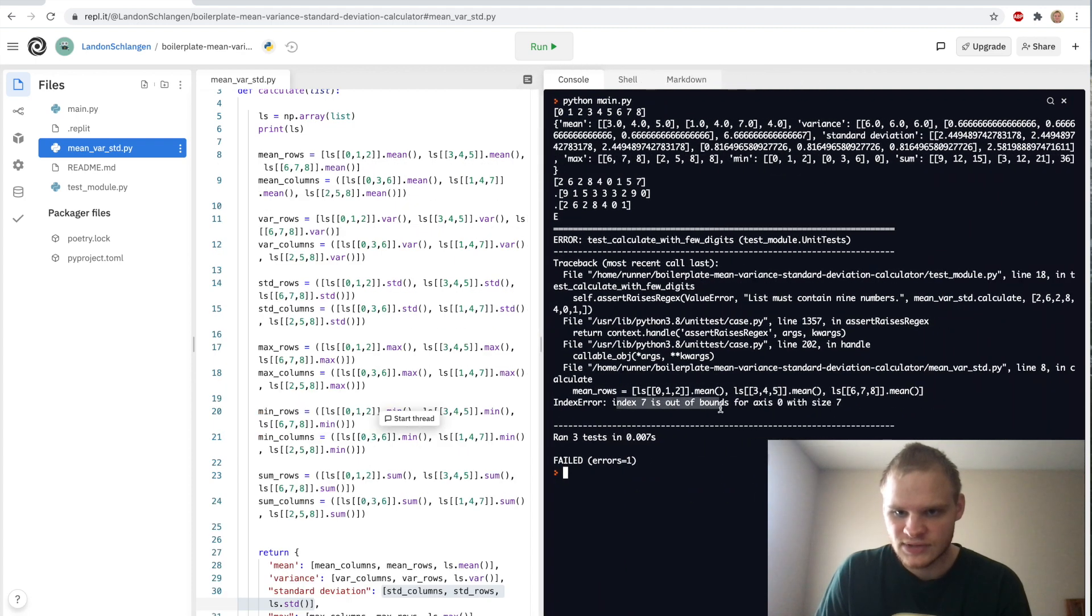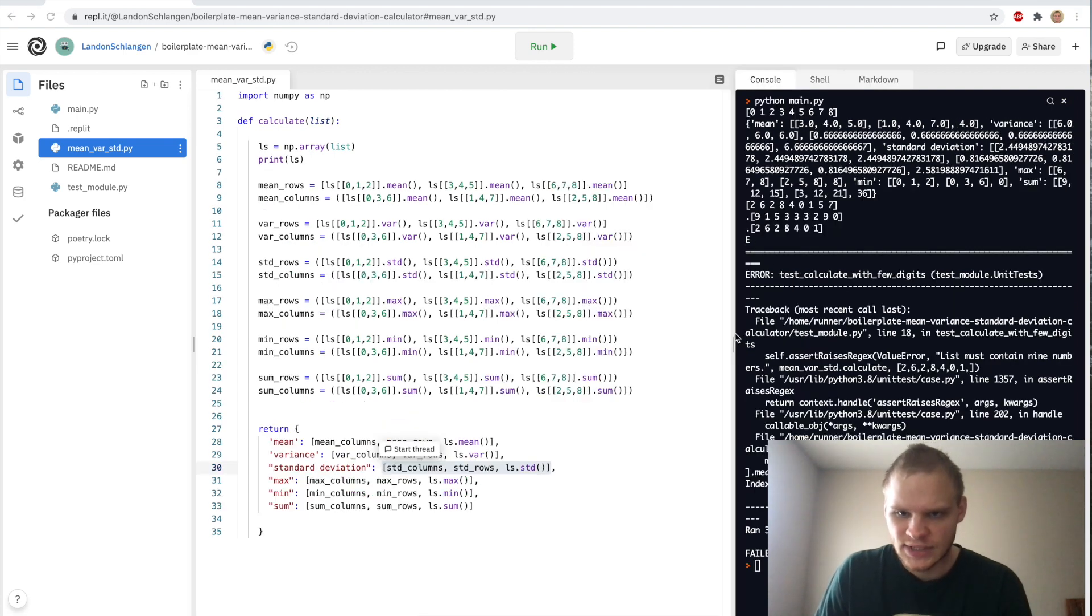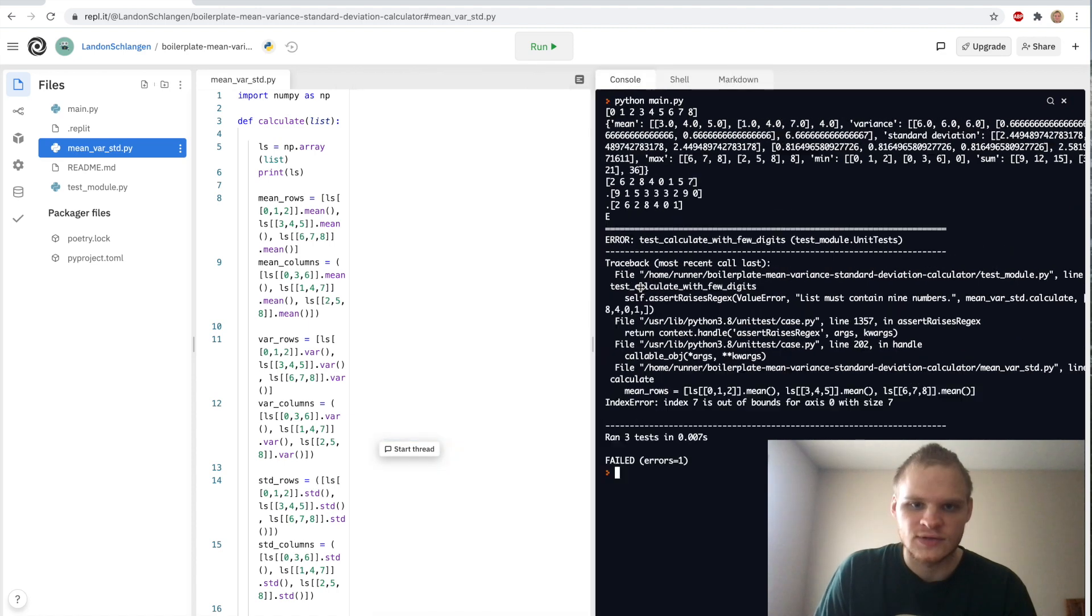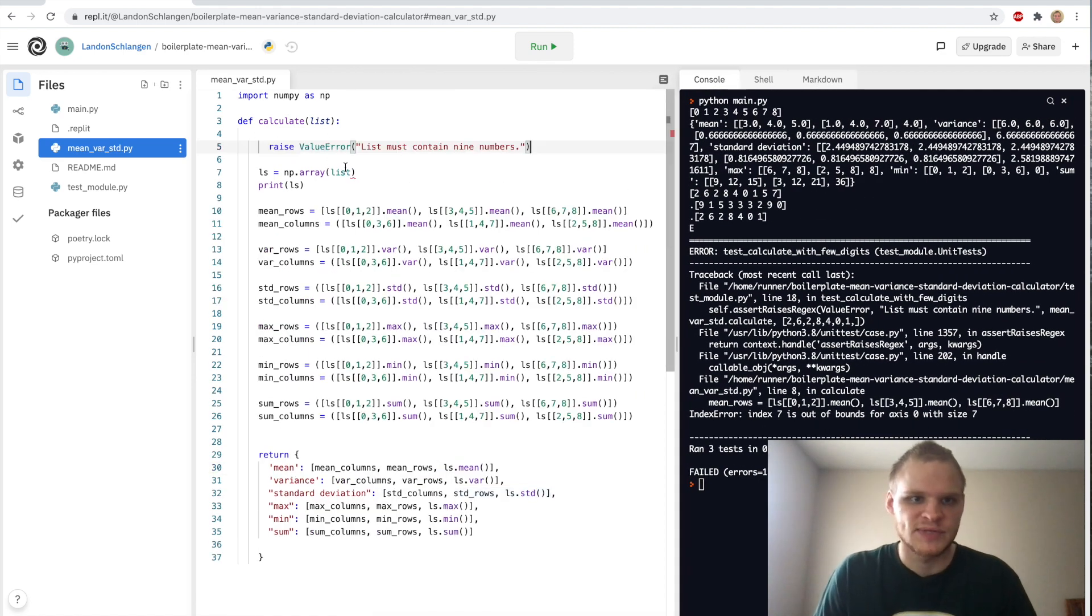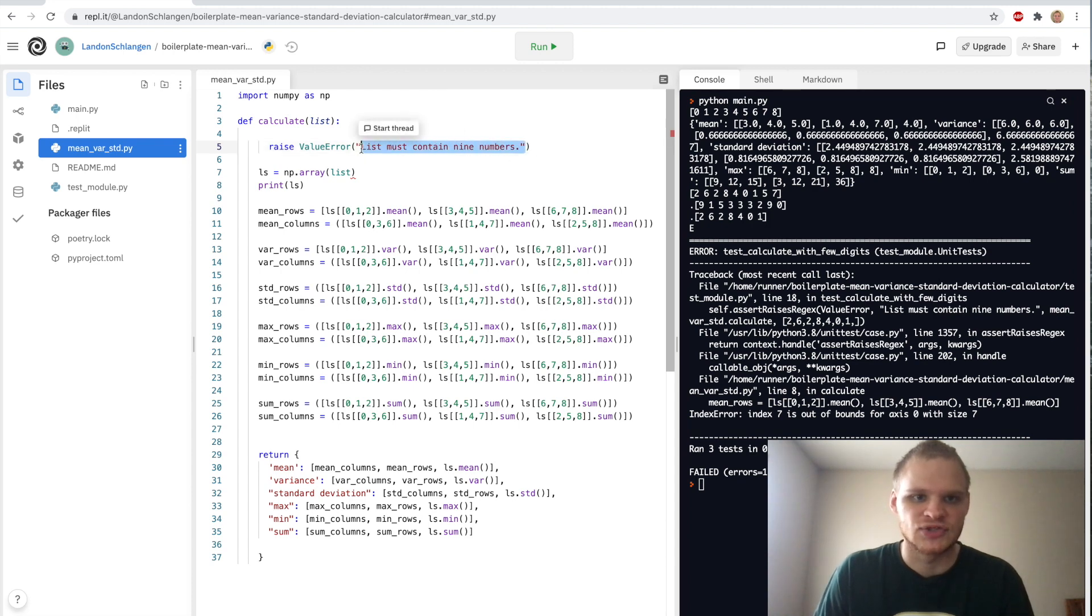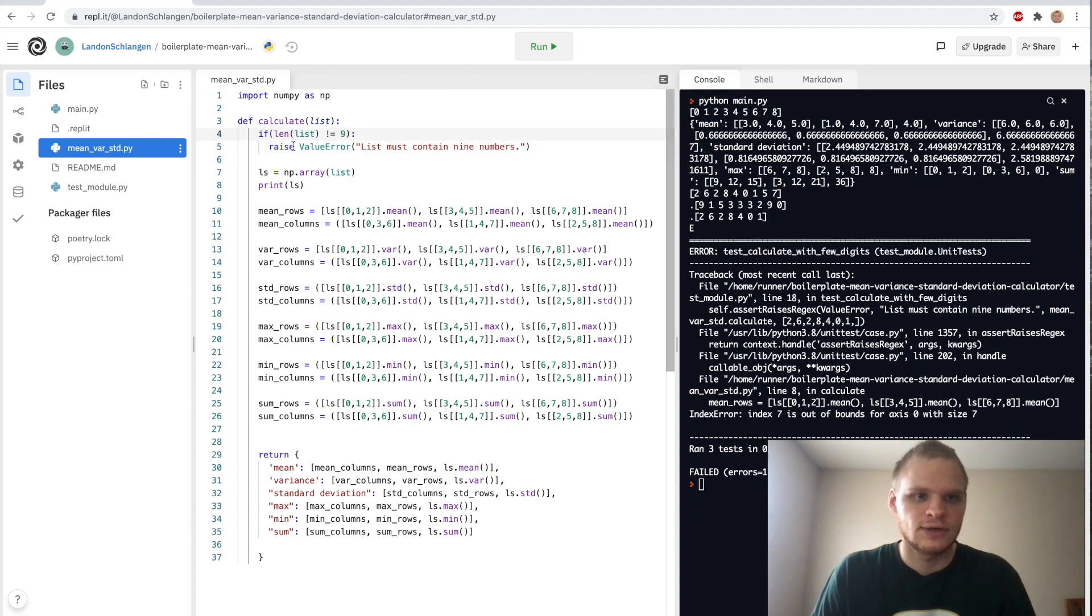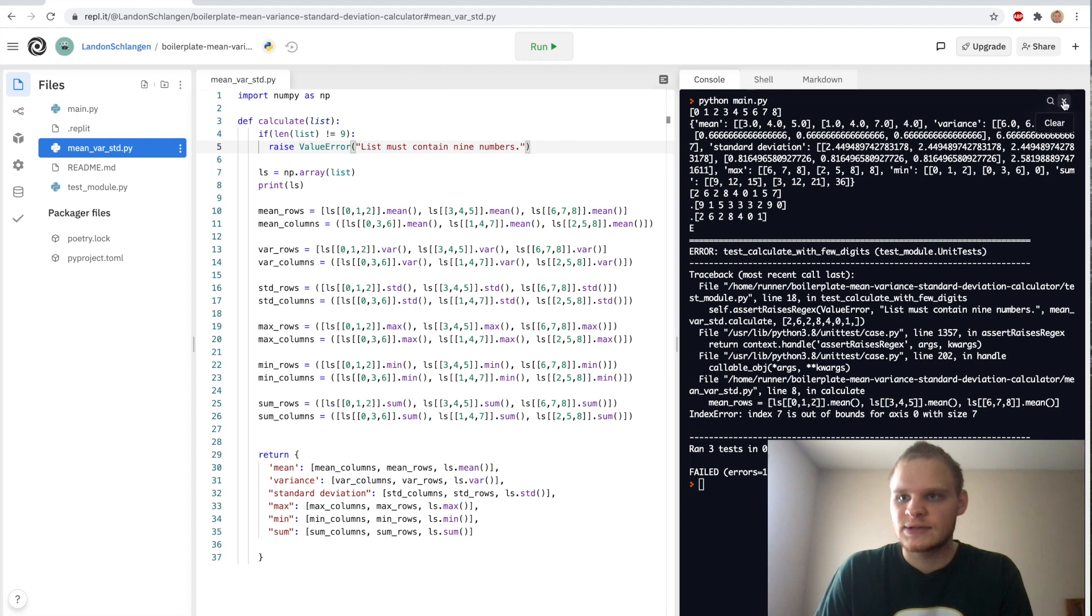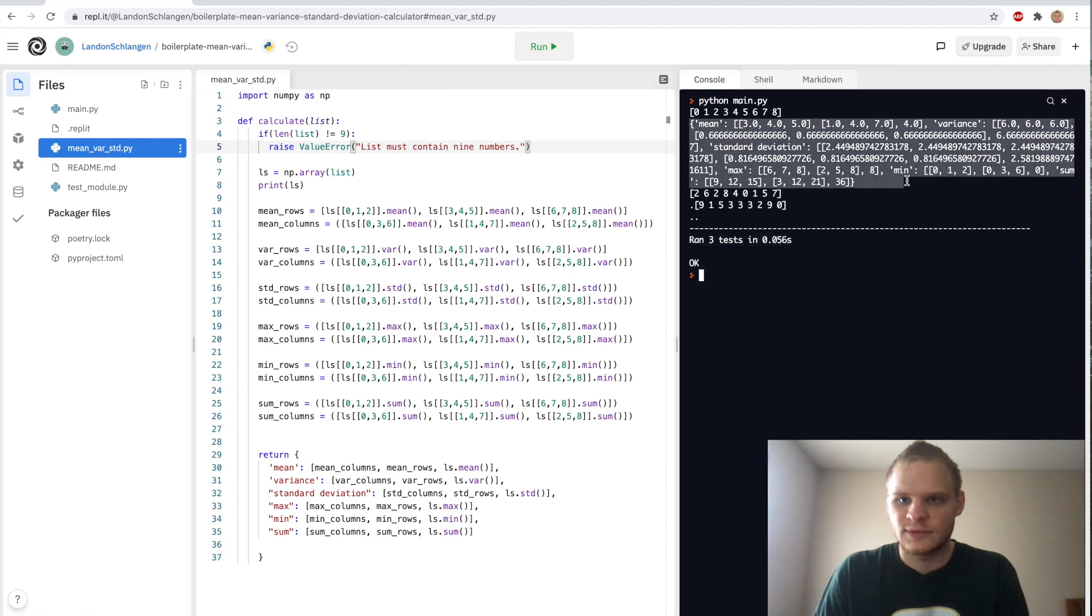Index seven is out of bounds. That's because they're using an array with only seven numbers instead of nine. So we have to handle that case. And it also says we have to raise a value error that says list must contain nine numbers. So the way we raise a value error in Python is just by doing raise ValueError. And then we pass in the message that we wanted to say, but we only want to do this if the list is not equal to nine in length. If length of the list is not equal to nine, then we raise a ValueError that the list has to contain nine numbers. And now if we run it, we should complete all the tests. Yep. Ran three tests and we completed them all.